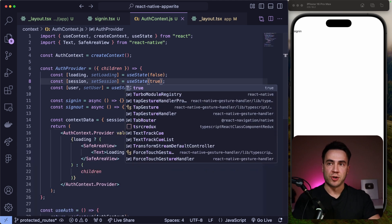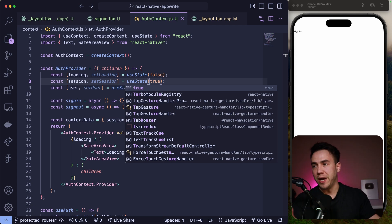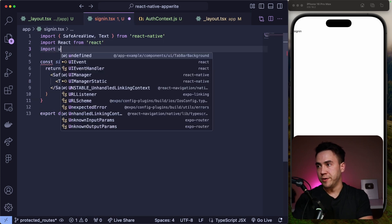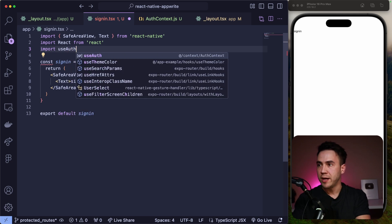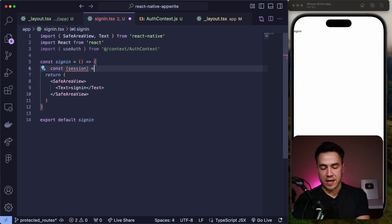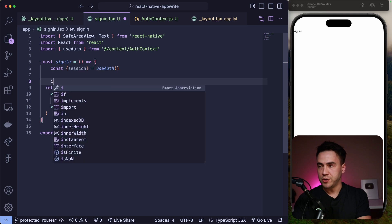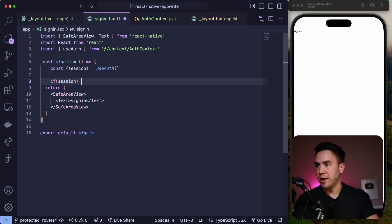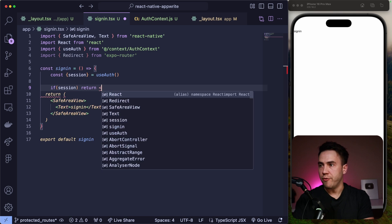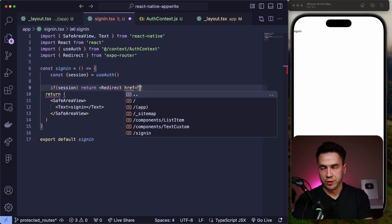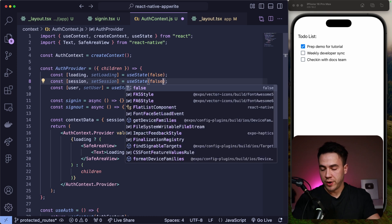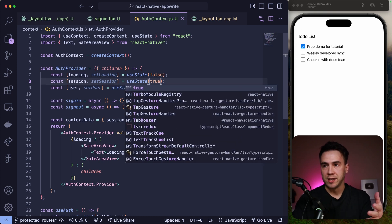The next thing I want to do is make sure that once a user is on the sign-in page, they get redirected to the homepage if they're already logged in. Our session is currently true, so in theory we should be redirected. Let's go ahead and use useAuth here — this is why it's so useful to set state in a global value, because now it's easily accessible anywhere we want. So we get the session in the sign-in page from useAuth, then create a condition: if session, we import Redirect from Expo Router and redirect the user to the homepage. Now if we change the auth state to false, it sends us to the sign-in page; if we set it to true, it redirects us back to the homepage.